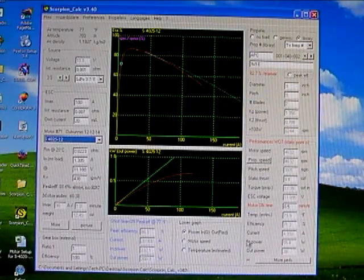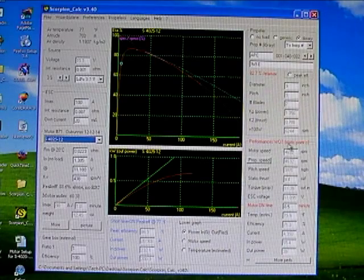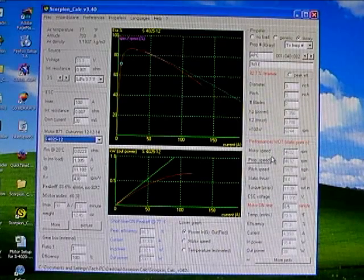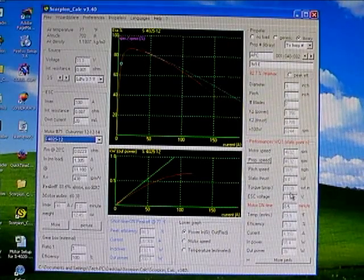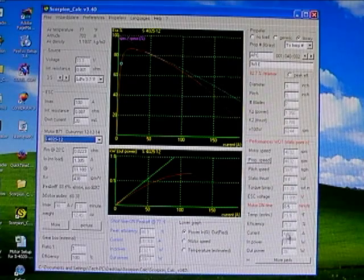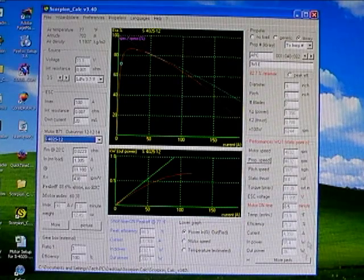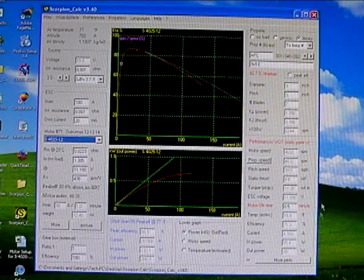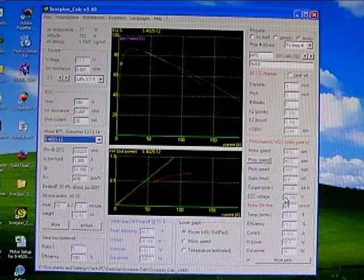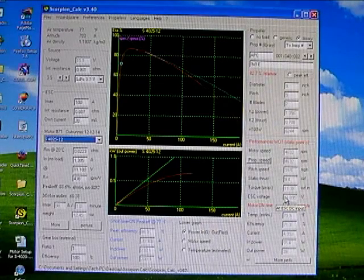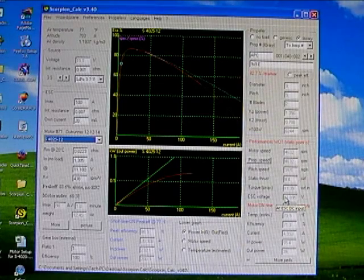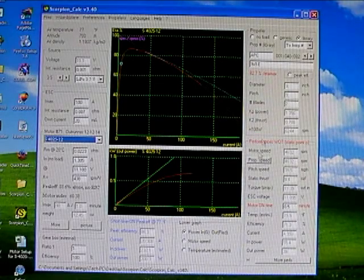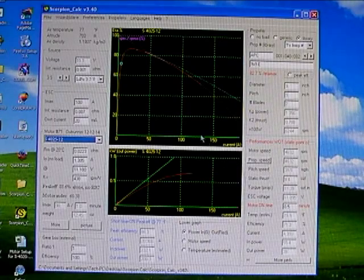And then finally, off to the lower right-hand corner of the program is the performance section. This is where you're going to see your motor speed, your prop pitch, thrust, torque, current, wattage, all of that kind of stuff is going to be over in this section. So, let's go through the process, a step-by-step of how you will use this program now that we know where all the different sections are.